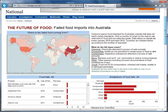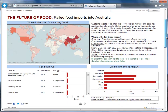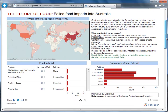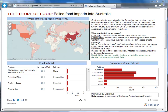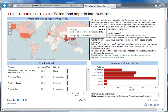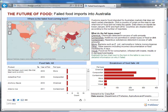In this viz, we're looking at food imports that Australian customs rejected because they didn't meet the country's food standards. In the map, countries that are shaded darker have higher numbers of imports that don't pass inspection. Below the map, we have a list of individual imports by product, and to the right, we have a breakdown of failed imports by category.